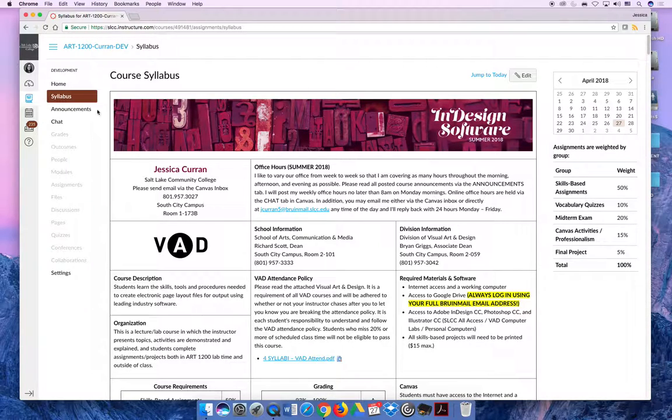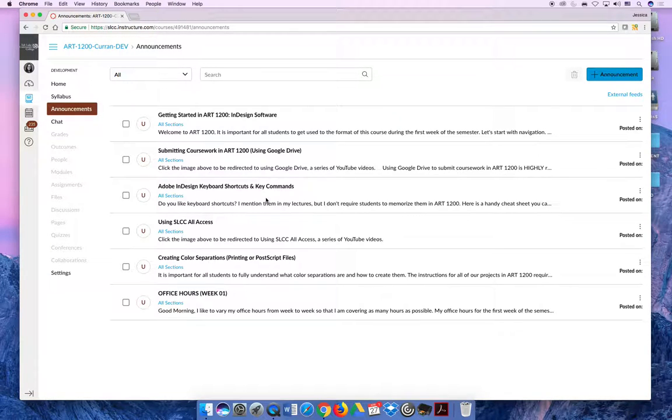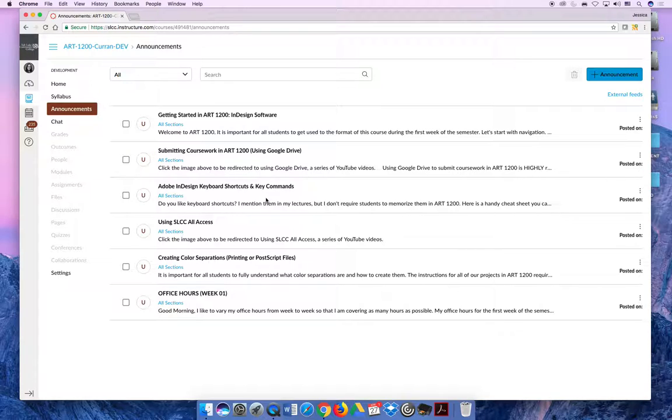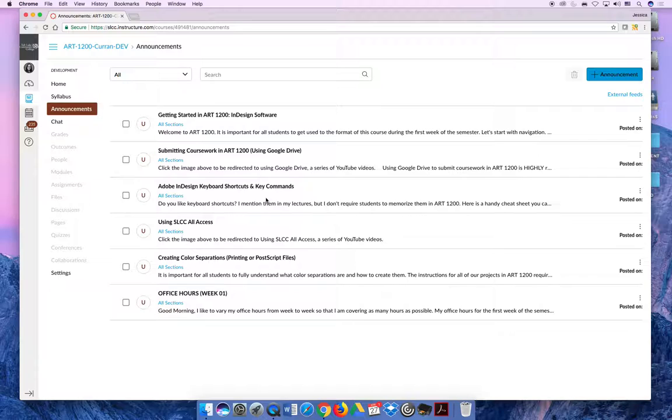The announcements tab is how your teacher will communicate with your class as a whole. And so if I have to send a message to the entire class that's really important and I want everyone to see it, I'm going to send it through the announcements tab. If you set up your communication preferences in Canvas so that you get emailed when announcements are sent, you'll be able to read announcements via this announcements tab, but also you should receive an email at whatever email you choose and it will be a copy of the message.